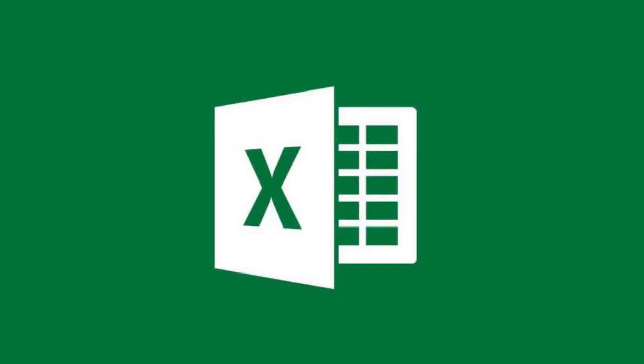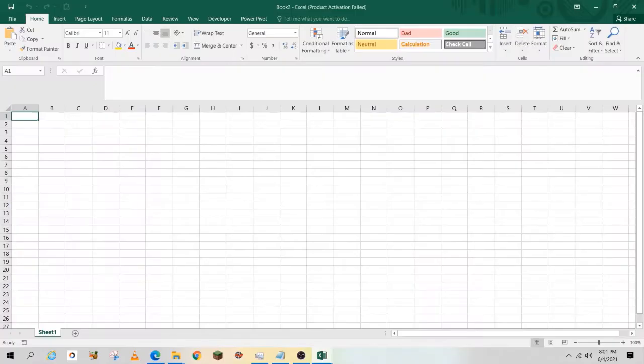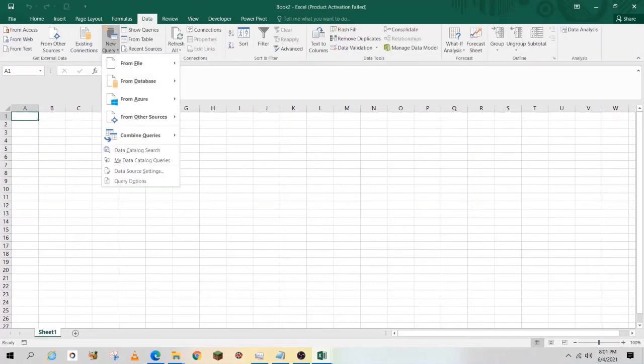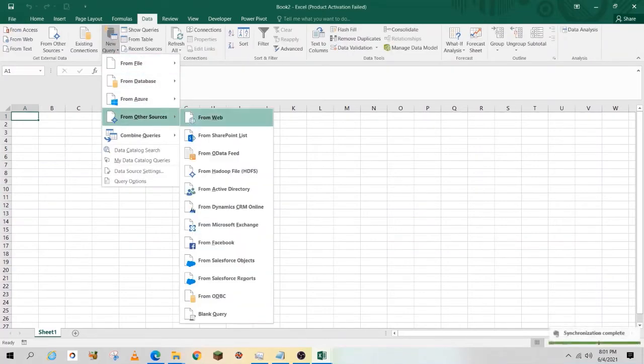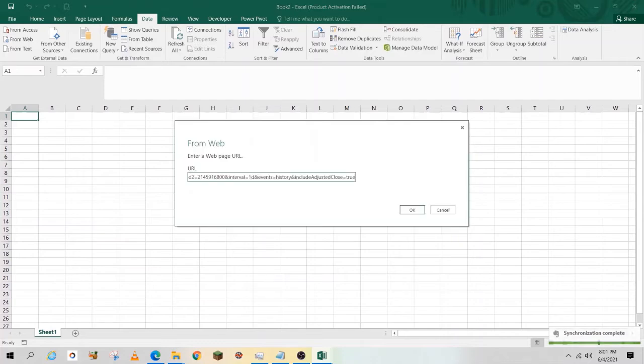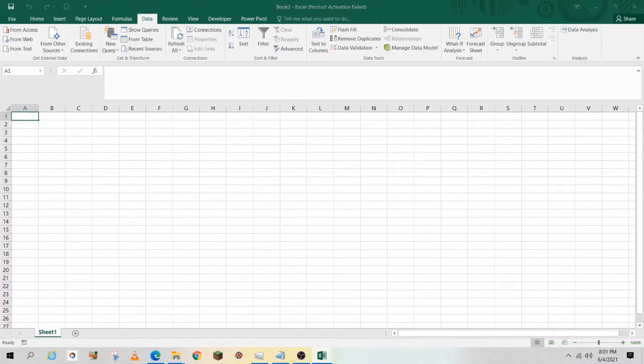Next, open Microsoft Excel and go to the Data ribbon. Select New Query, From Other Sources, From Web. Paste in the URL and select OK.